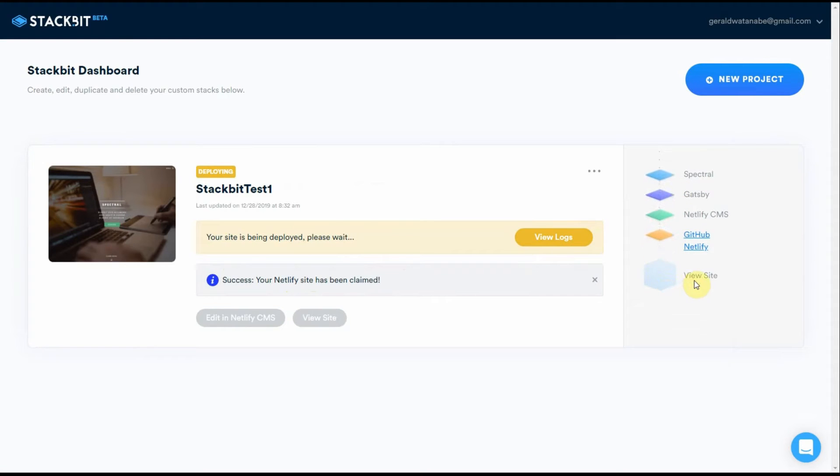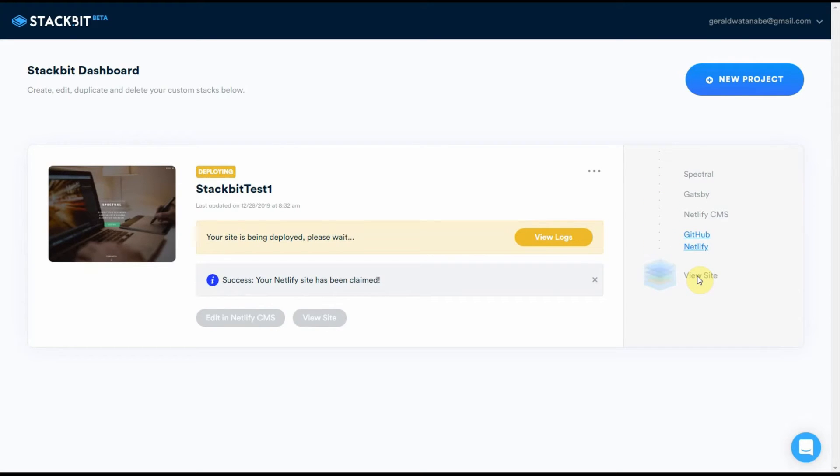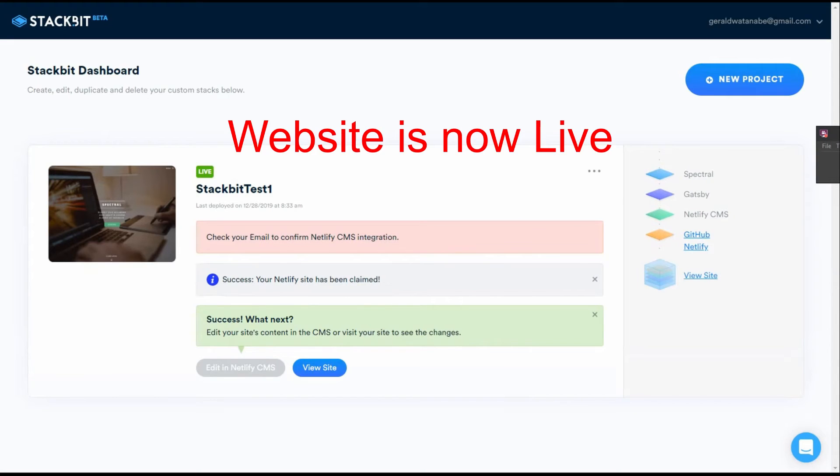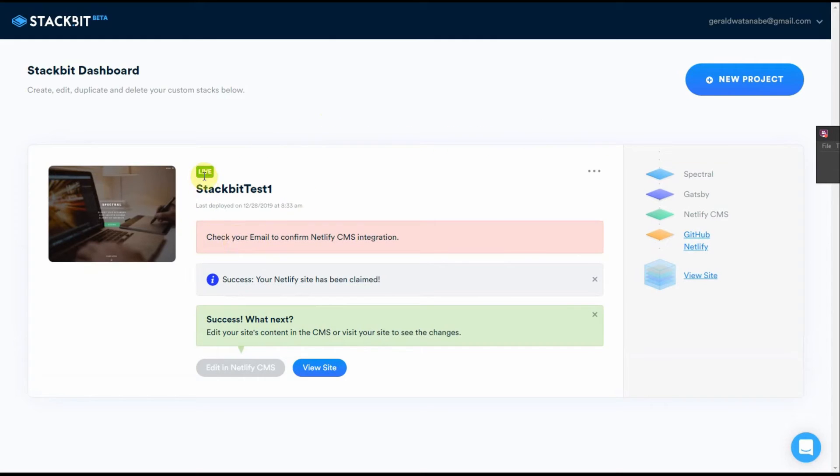Now we can view the site. I mean this was done in literally minutes without even writing one line of code. That's amazing. Now I had paused the video and restarted it because it did take quite a few minutes for final deployment.